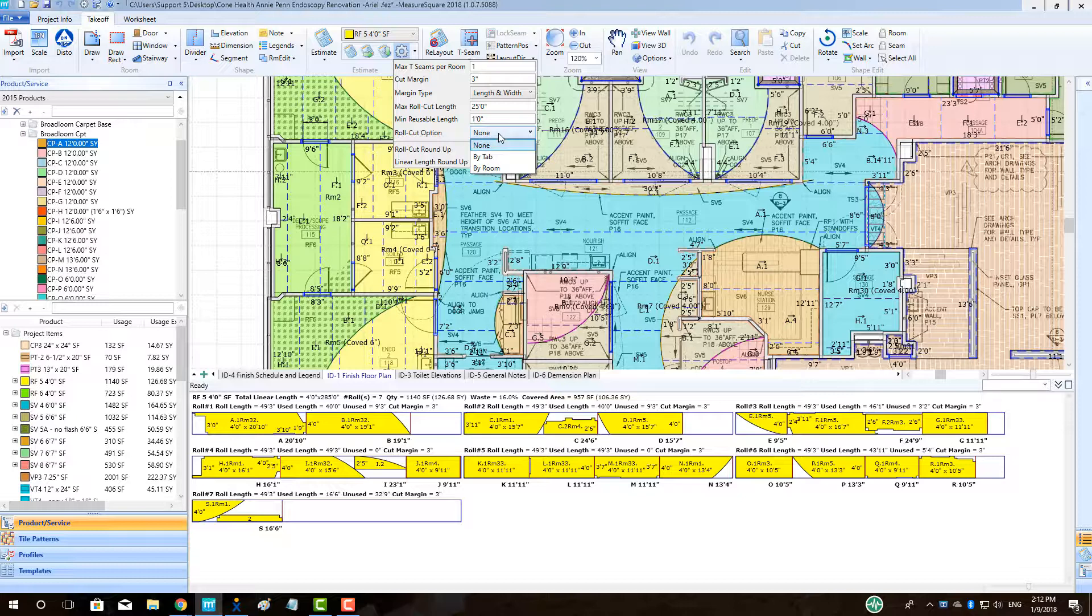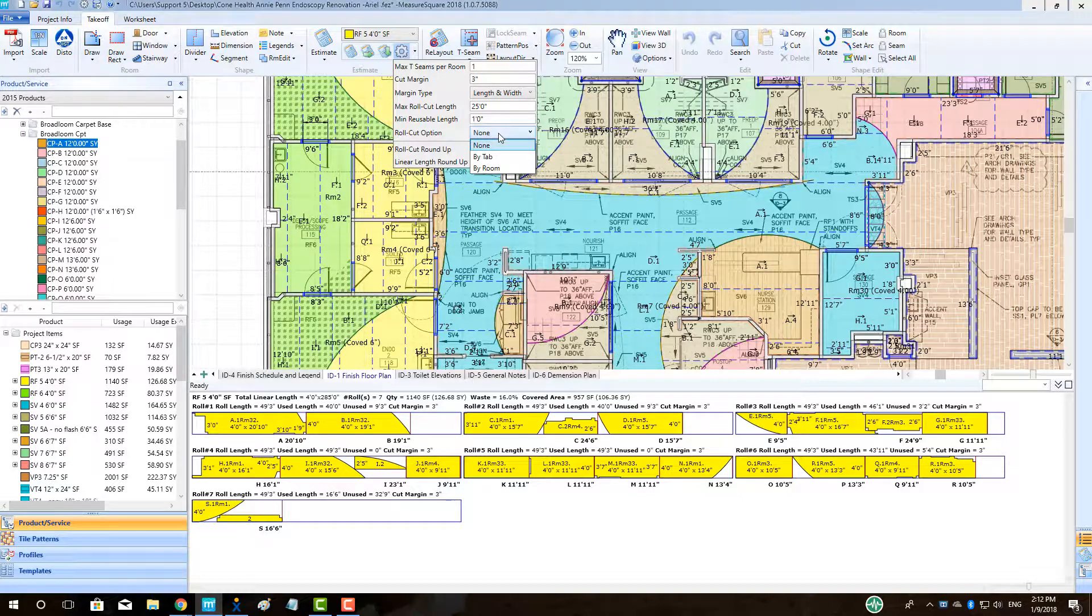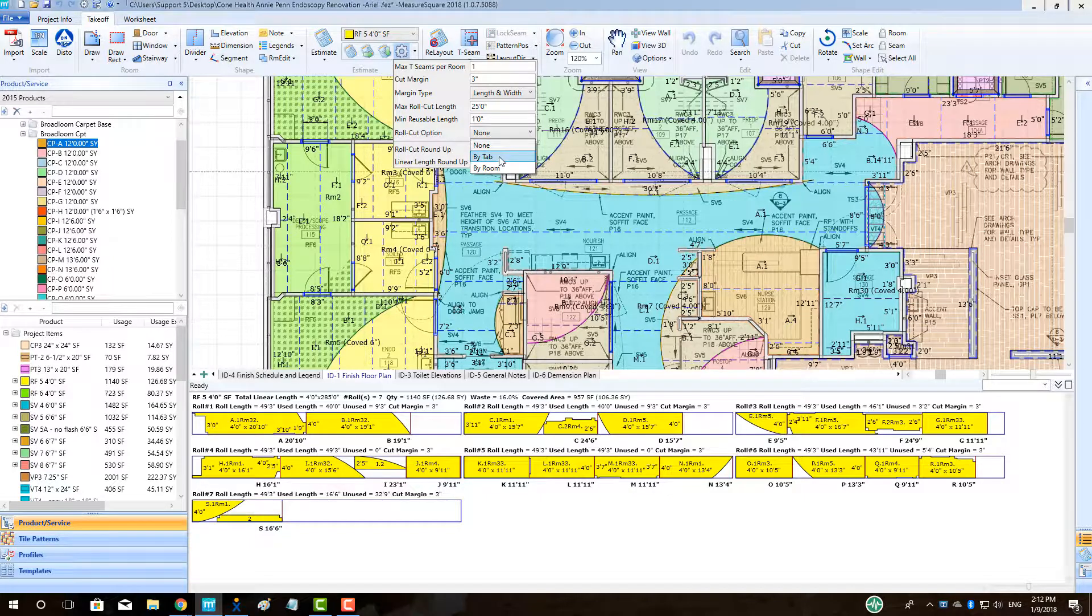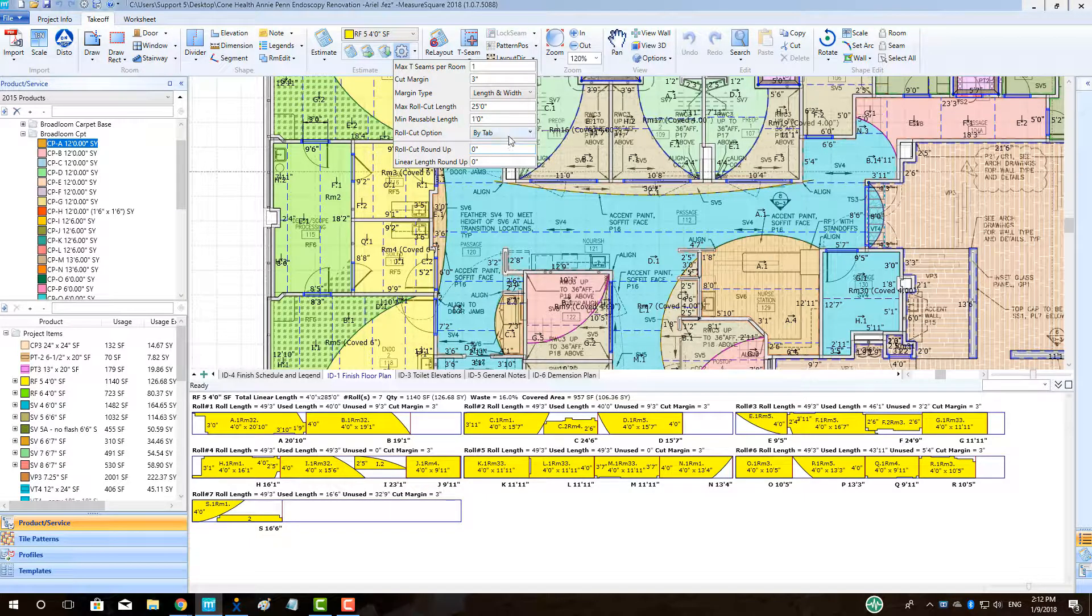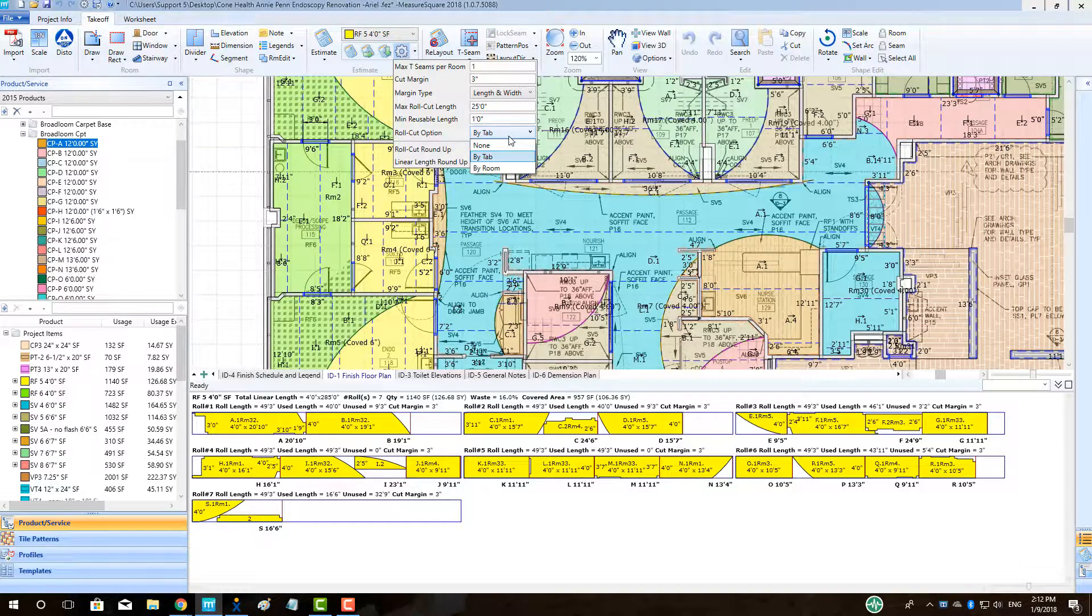To adjust roll cuts by tab, go to the Roll Cut Option menu and select By Tab. This will group all of the roll cuts on a roll by the tab they are on. Some multiple tab projects don't mix and match cuts per roll.